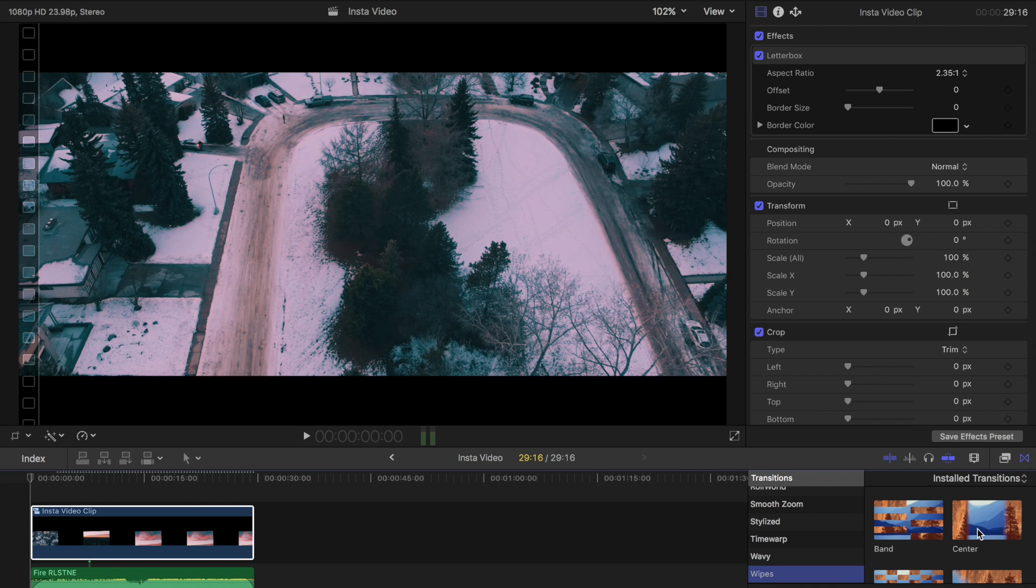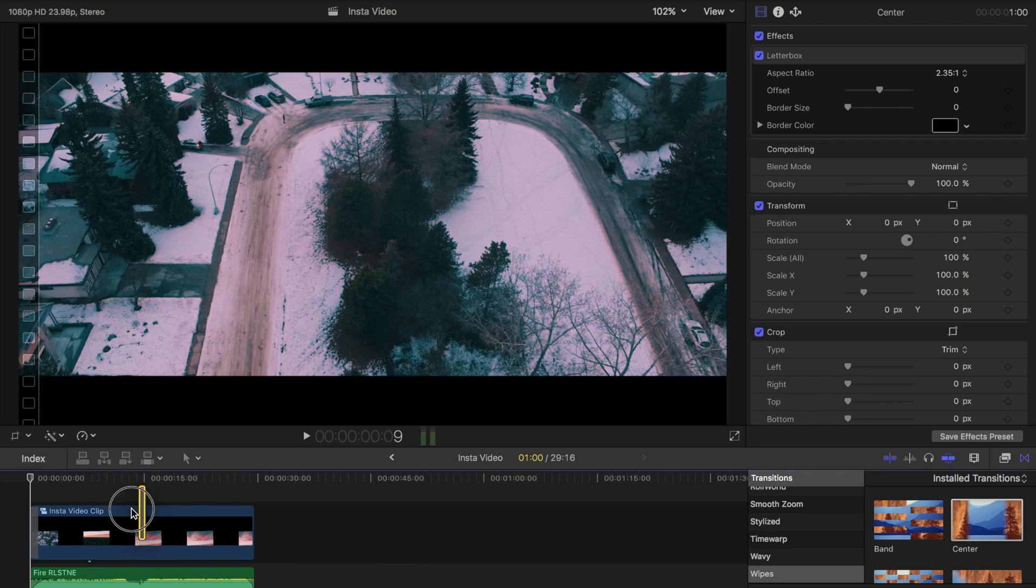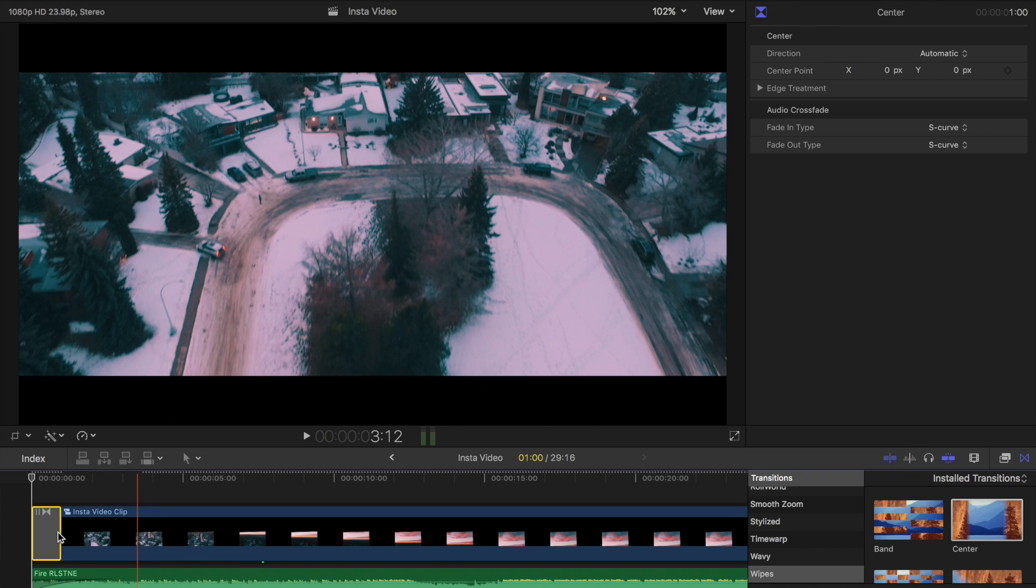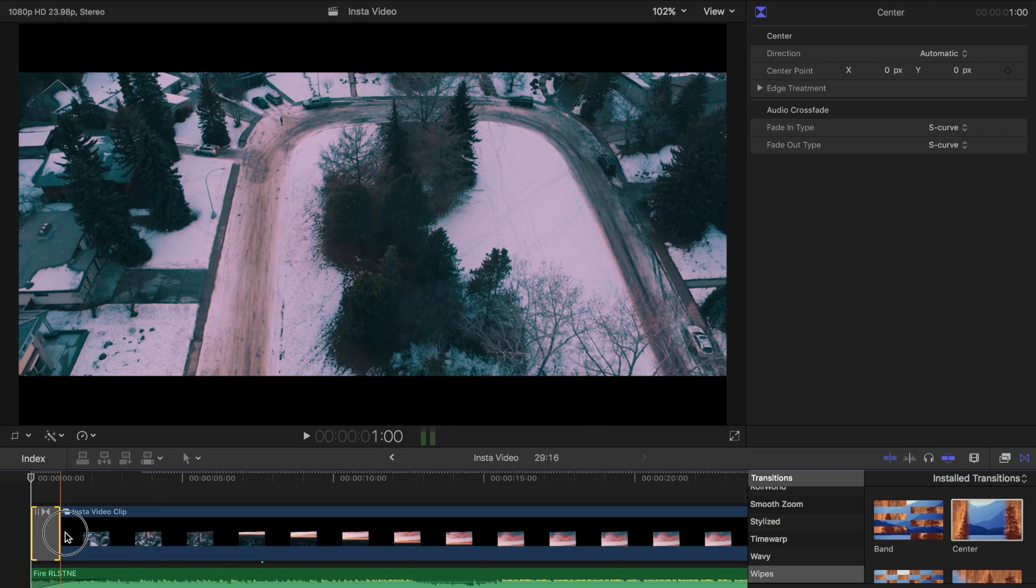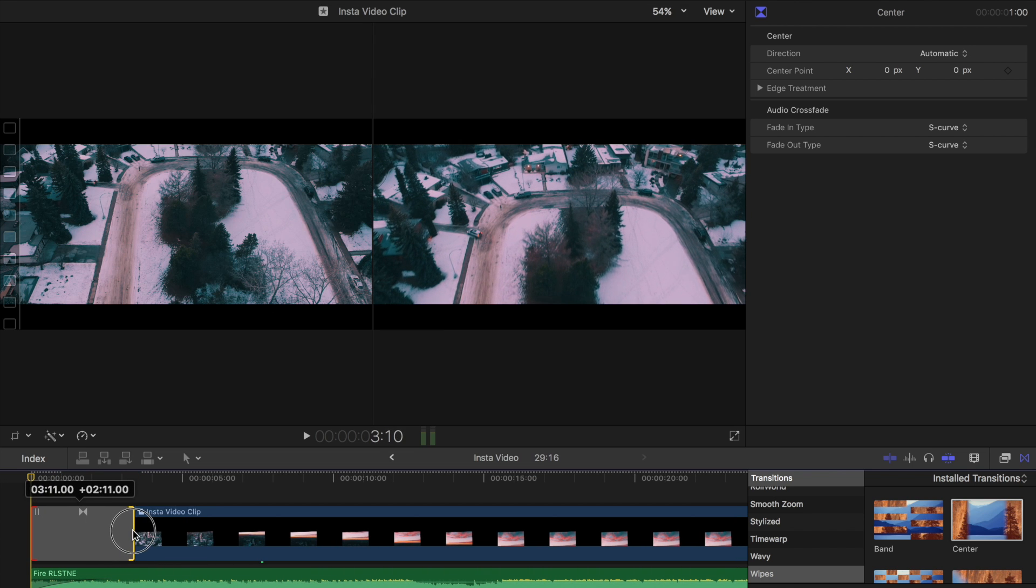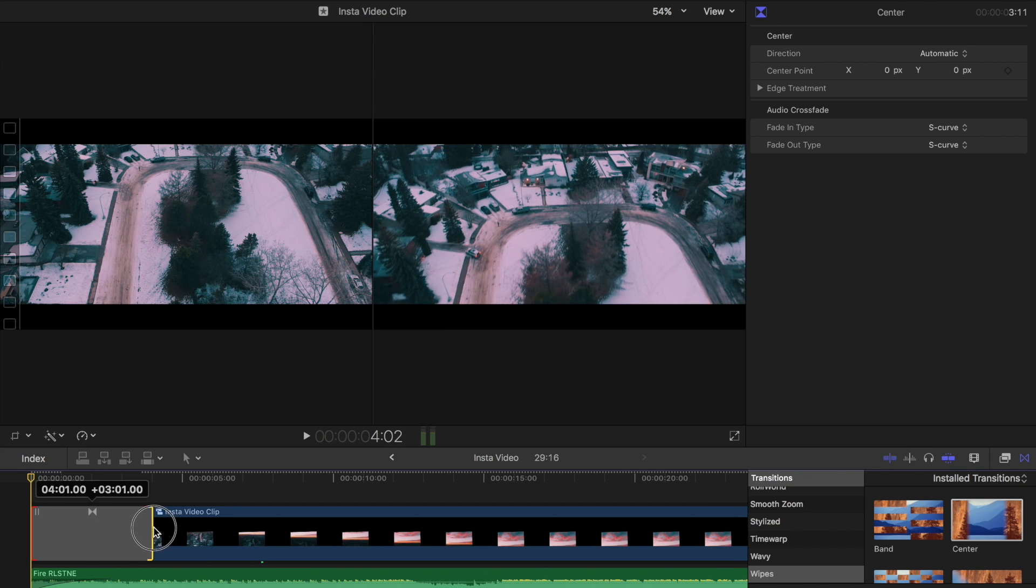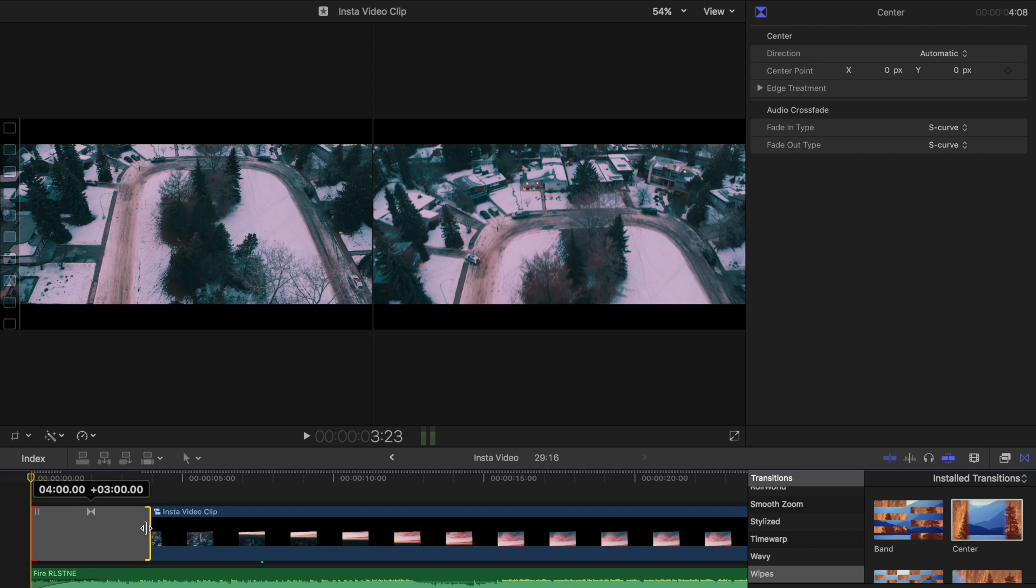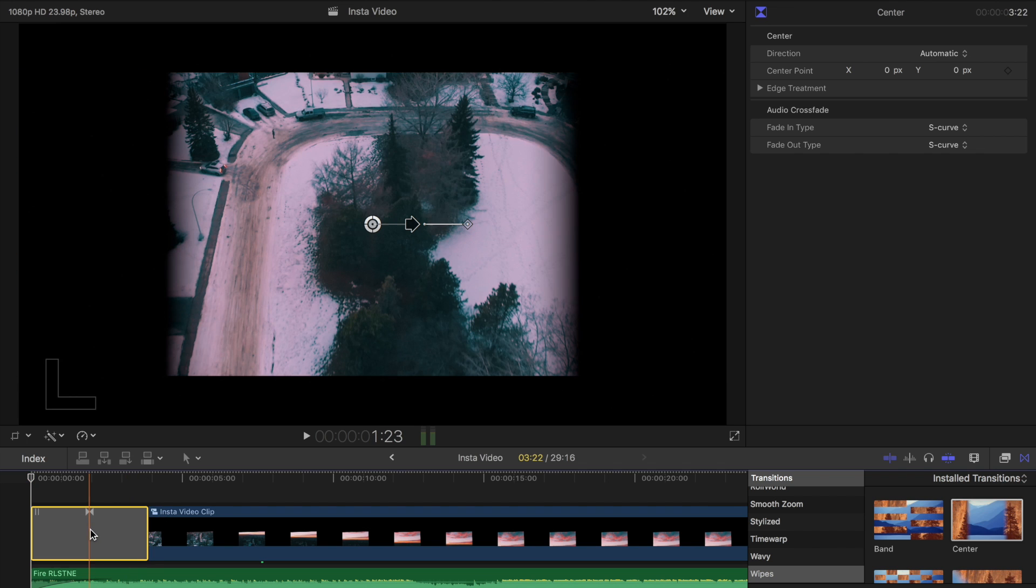And there's nifty features built into this. So if we add that to the start, and we drag this out to 4 seconds again. If you click on the transition, you can change the angle.